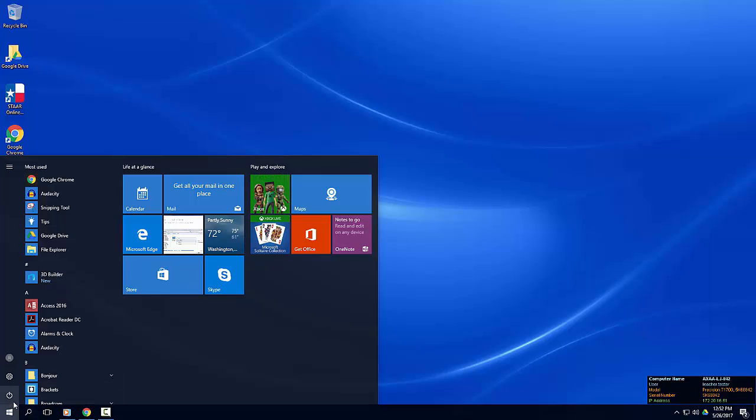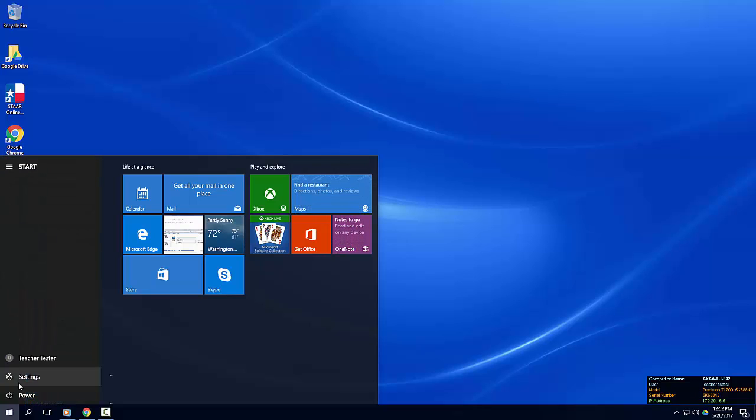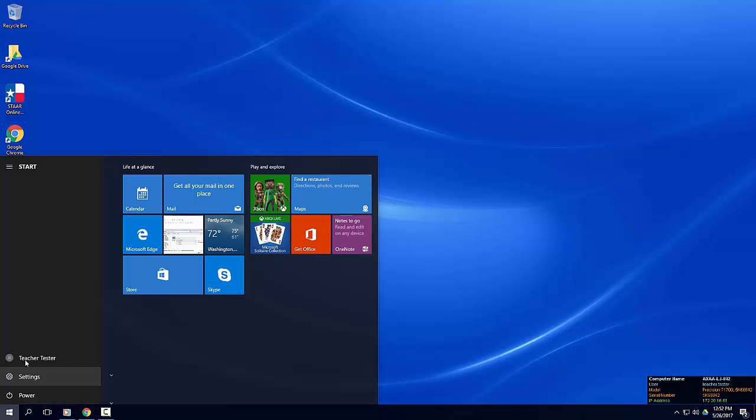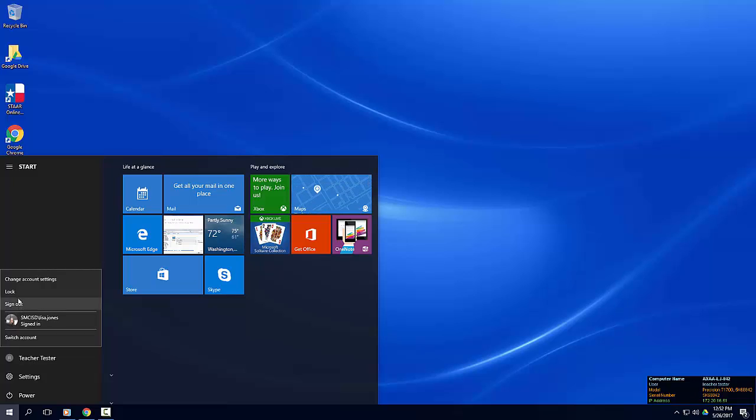There are several items I'd like to draw your attention to. On the left side of the start menu you will see a few options available. Clicking the horizontal bar will access the menu which expands to show the full name of menu items. You will also see a direct link to your account settings where you can lock your computer, switch accounts, or sign out.